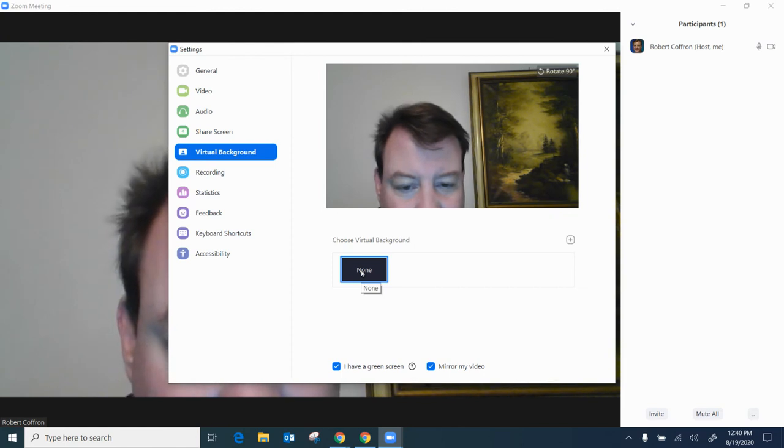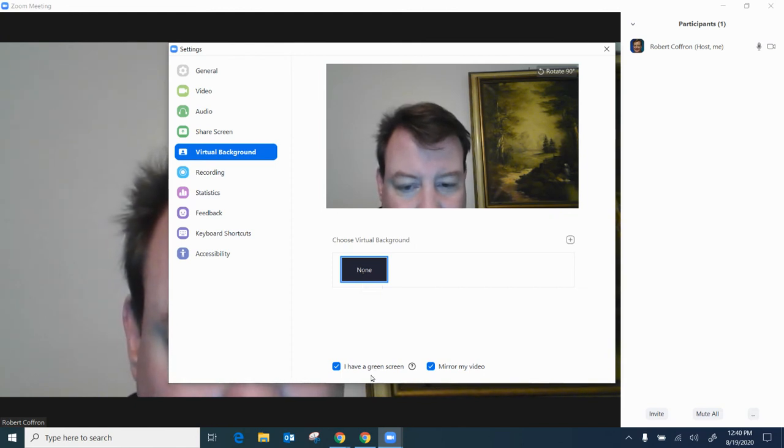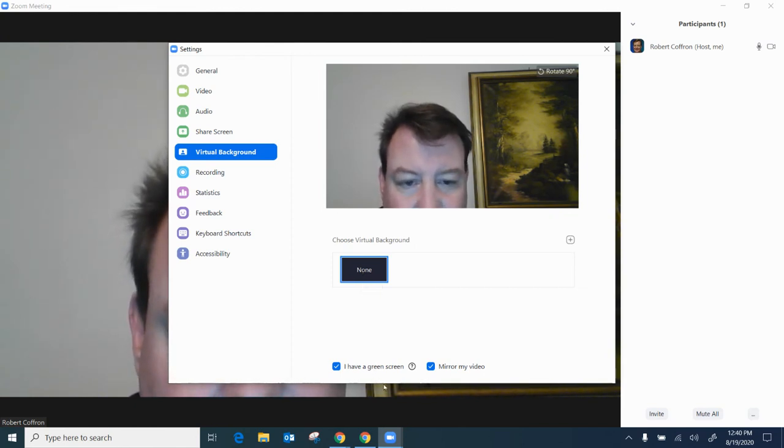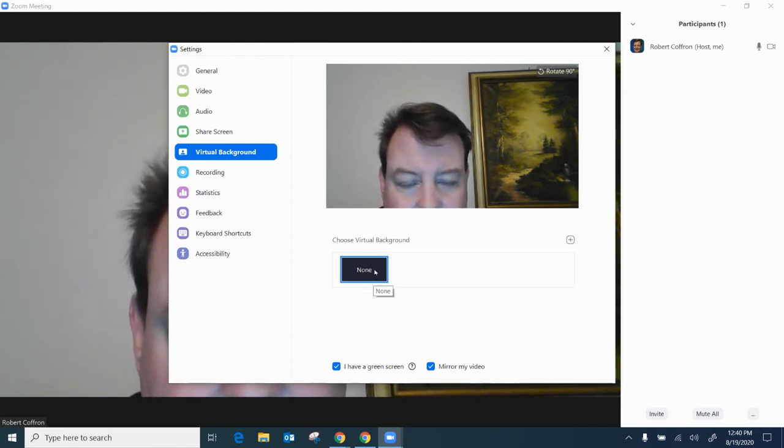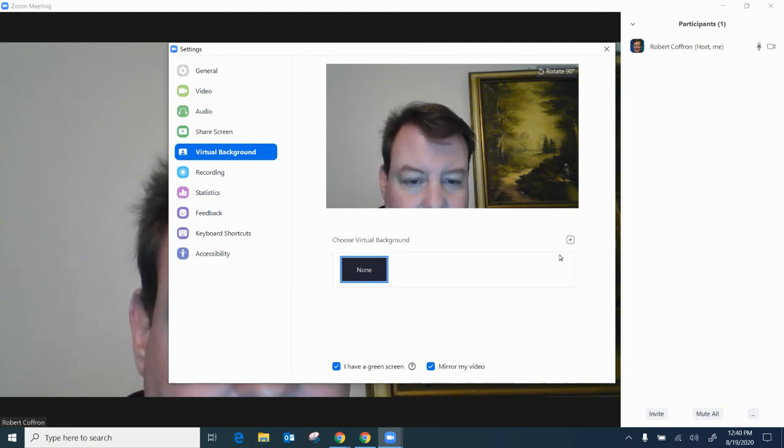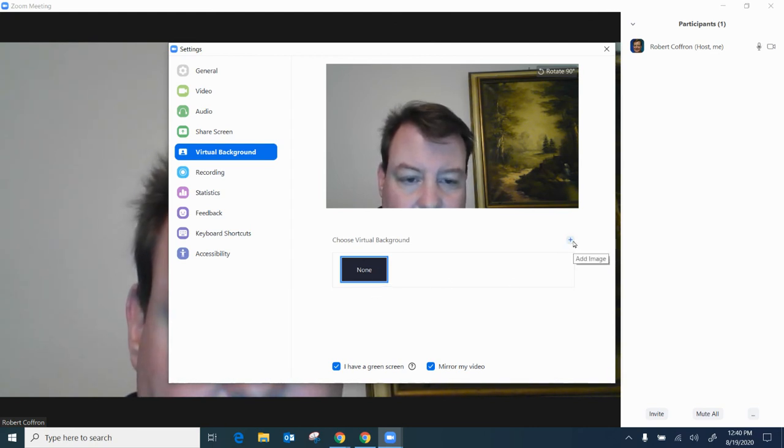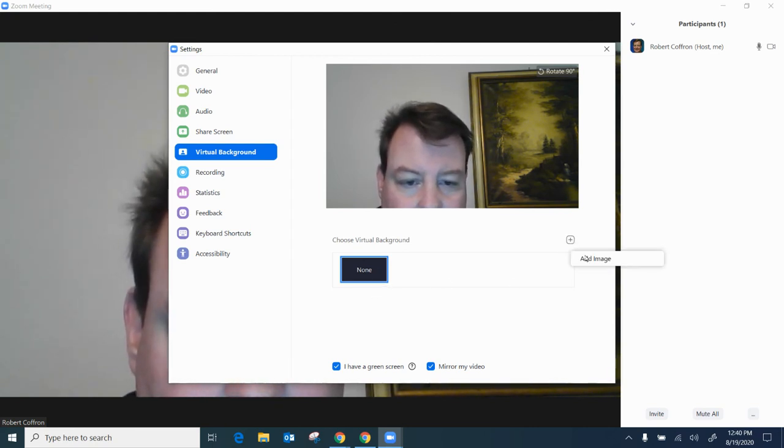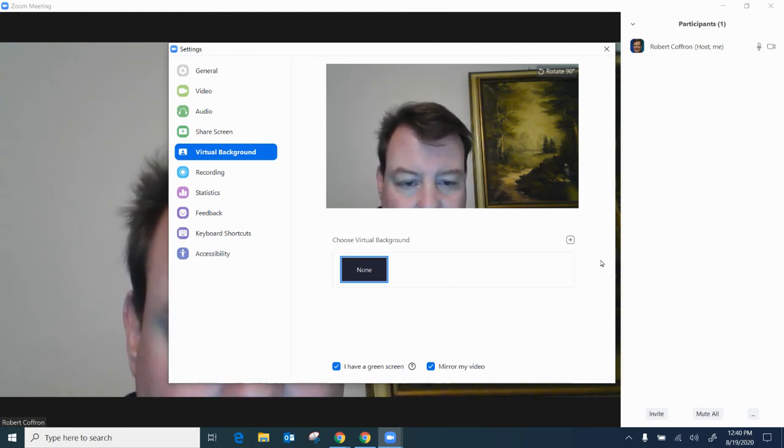If you have a green screen you can always use different options. But for right now what we're going to do is I'm just going to go ahead and I'm going to upload an image that I've already chosen.